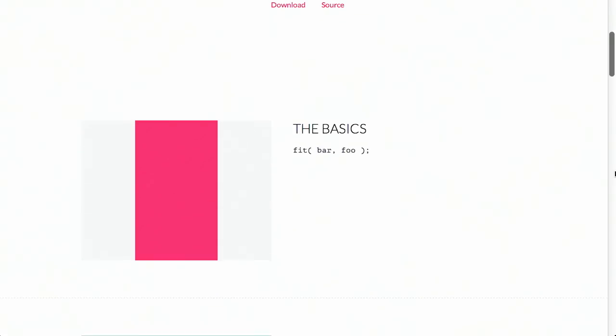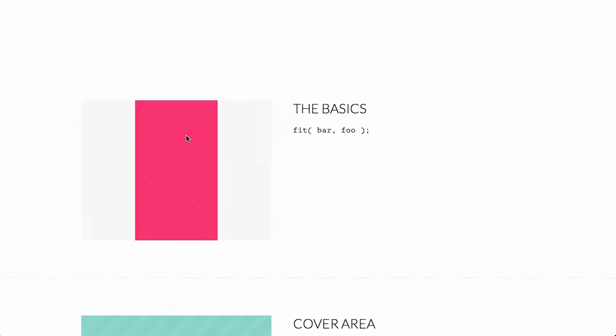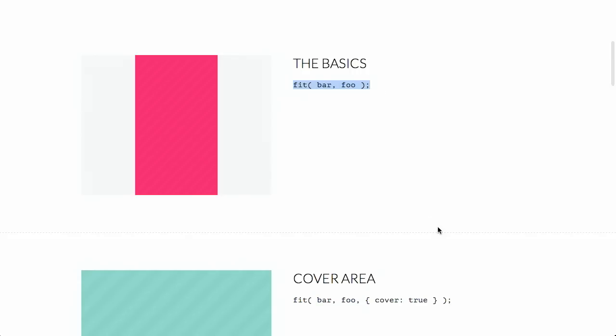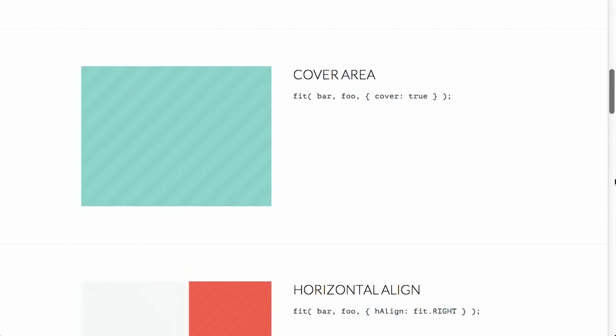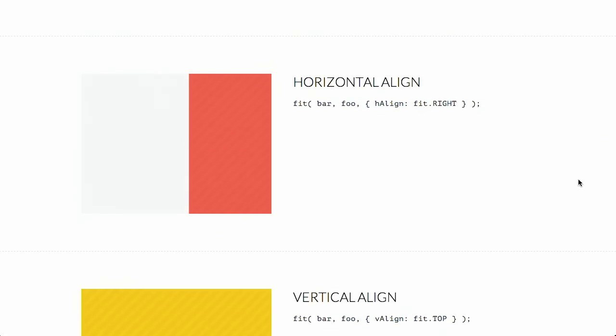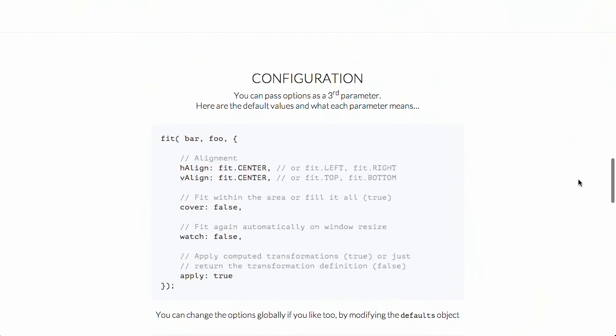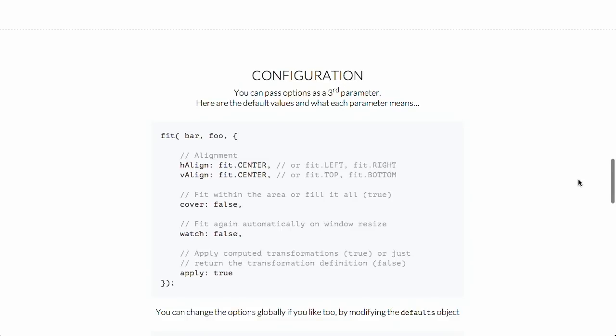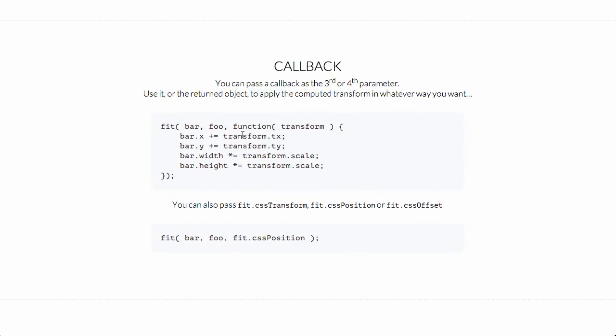Next up, we have a tool called Fit.js — and no, this is not JavaScript for keeping you in shape. This will fit DOM elements into other DOM elements using just a very simple piece of JavaScript. There is a pink rectangle that is fit inside of a gray square, done using a little bit of JavaScript: fit bar into foo. You can also have it cover a certain area and specify different alignment. By default, it uses CSS3 transforms to do the fit, but you can also provide your own fitting methods using callbacks.